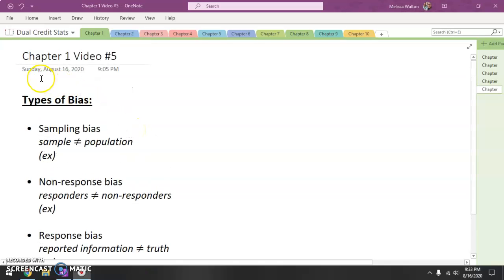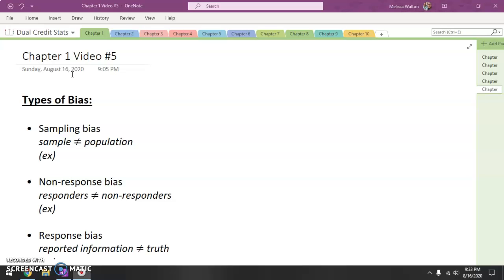Hello, this is chapter one, video number five. Today we are going to be talking about something that is very important in statistics, and that is the topic of bias — bias in your statistics.